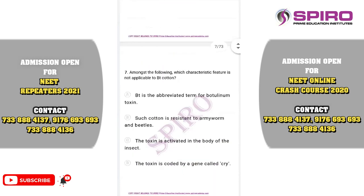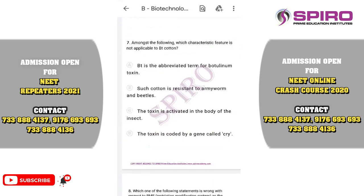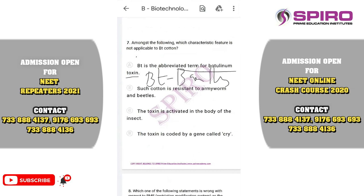Question seven: which characteristic feature is not applicable to BT cotton? BT is abbreviated as Bacillus thuringiensis toxin — it is not botulinum toxin. So the first option is not applicable to BT cotton; it is Bacillus thuringiensis, a bacteria. The correct option for this question is option A.